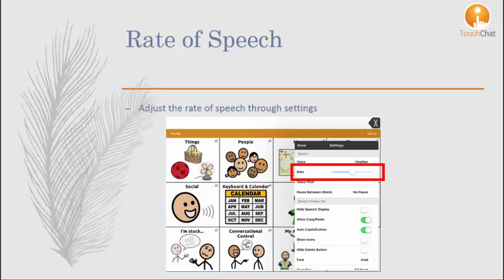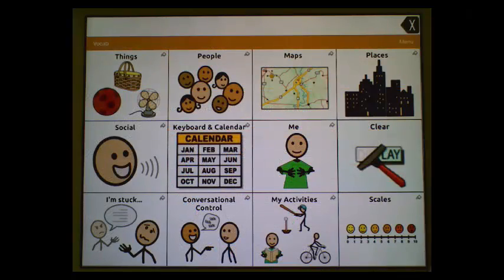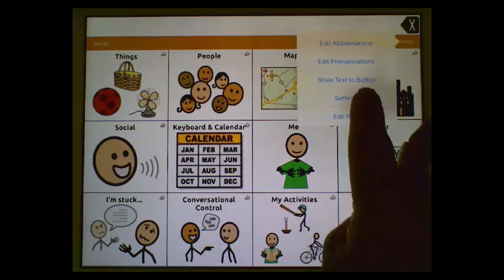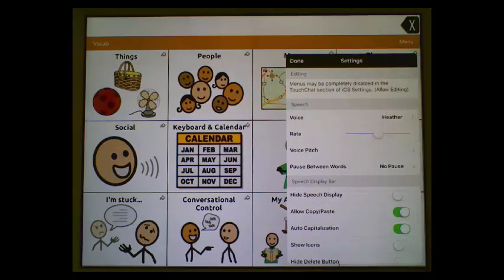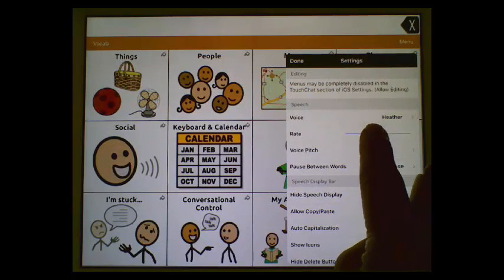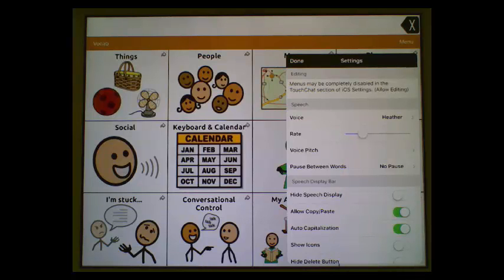Within the settings, under speech, we can slide the rate bar to adjust the speech rate. Let's take a look at the setting on the device. Tap menu, tap settings, scroll to speech, and we can slide the rate bar back slightly to slow the rate of speech.